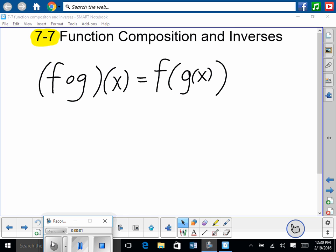Function composition — we're actually going to have to learn inverses next time; it was a little bit too long to do on a Friday. So remember that function composition is just a function operation. There's addition, subtraction, multiplication, division, and now function composition.